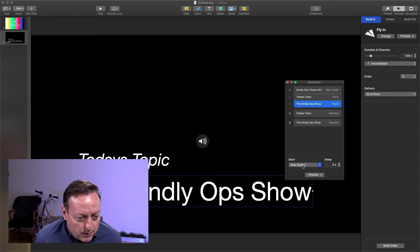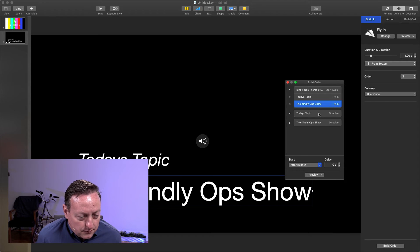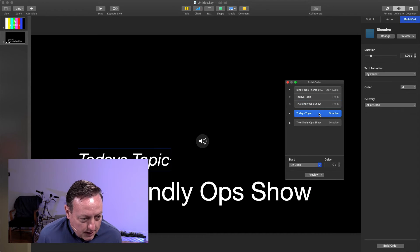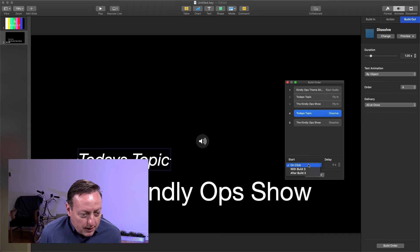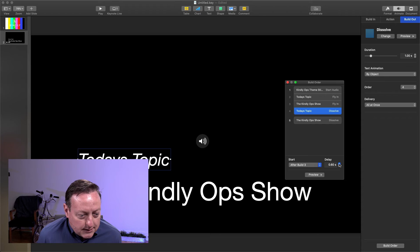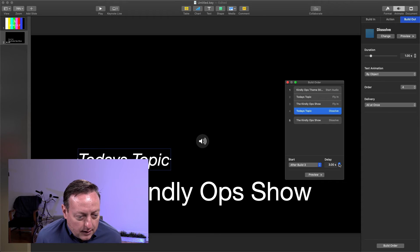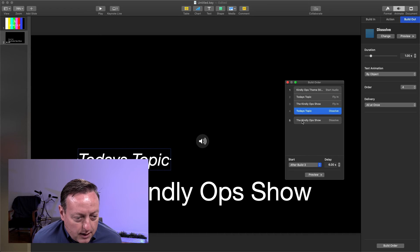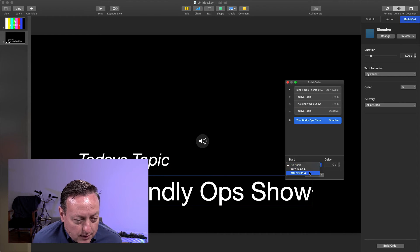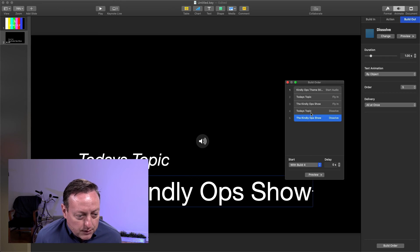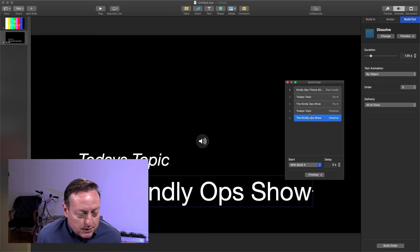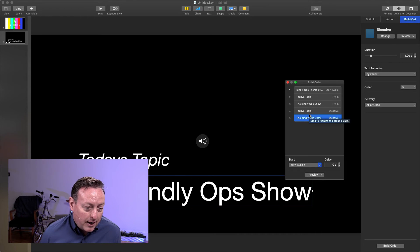The Kindly Ops Show will animate after build two. Today's topic will dissolve out after build number three. And we're going to put in a six second delay so that the song can play. And this dissolve out will also happen with build number four. So the last two builds are going to happen at exactly the same time after waiting six seconds.